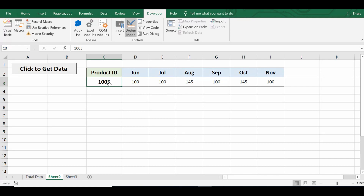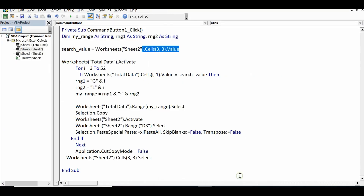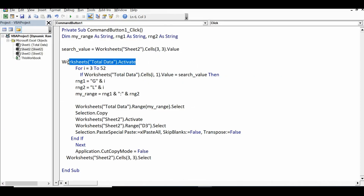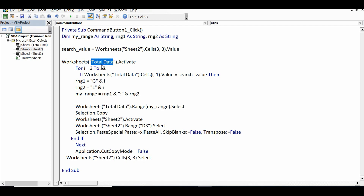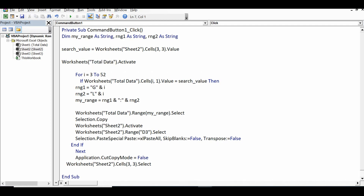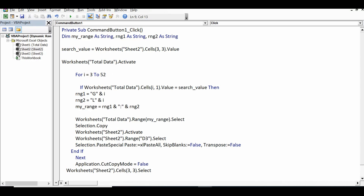I will activate the sheet where we have the large data: Worksheets("Total Data").Activate. Once we have activated this sheet, the data runs from row number 3 to row number 52 — we can change these numbers according to the volume of data. So the loop will run from row number 3 to row number 52.